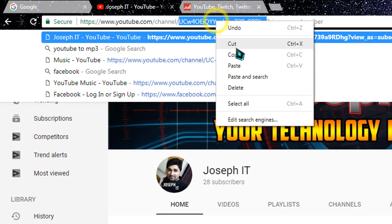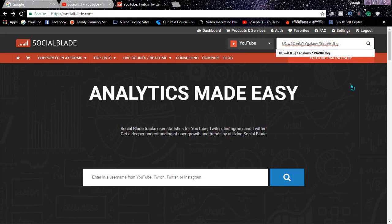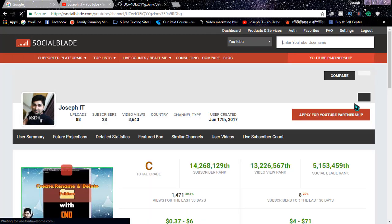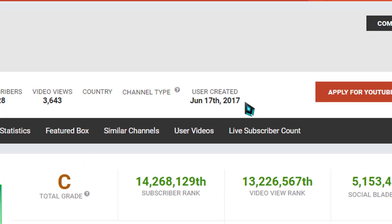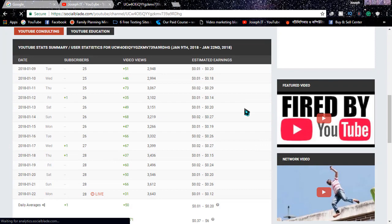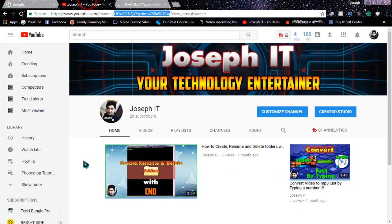Copy that portion and then go to socialblood.com. When it appears, simply paste the URL there and click on search. This will bring up your channel, and you can see the date it was created — for example, June 7, 2017. There is a lot of information available on this channel.